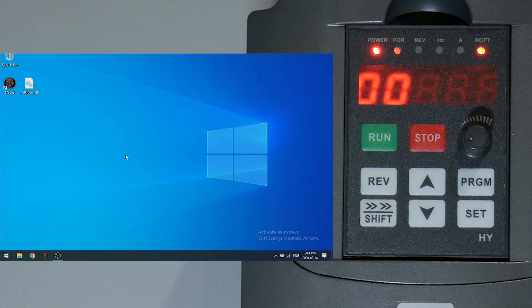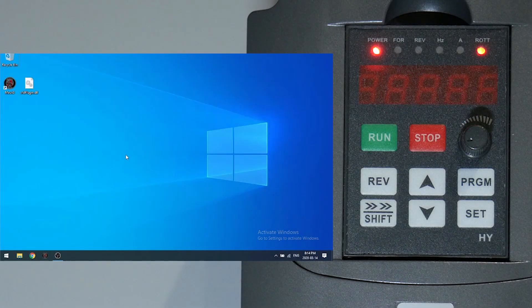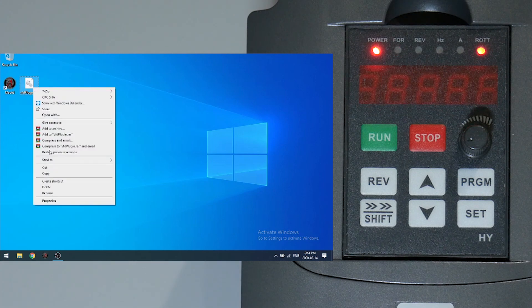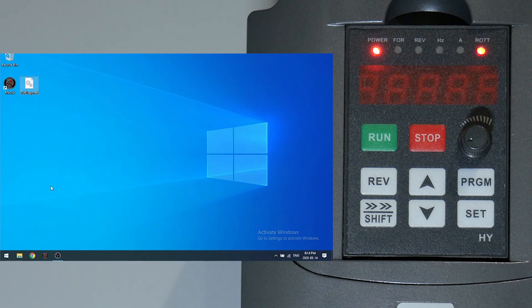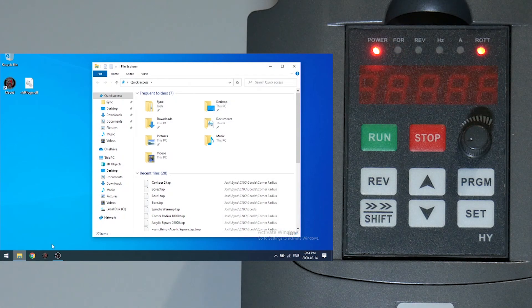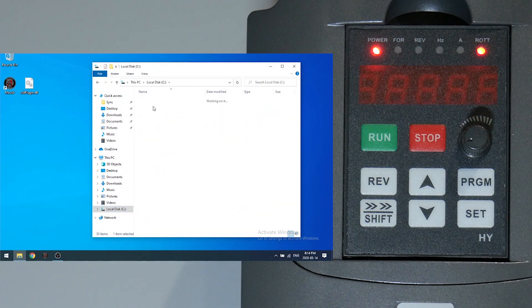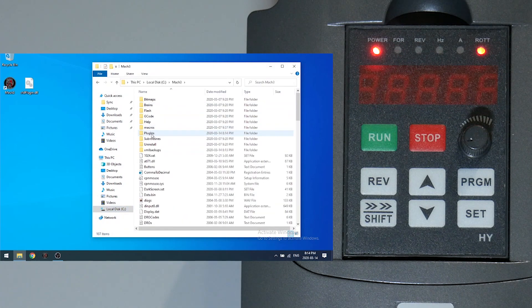Now let's tell Mach3 how to communicate with the VFD. I've linked to the plugin below, so let's copy this. Go to our Mach3 folder and then into plugins and paste it here.